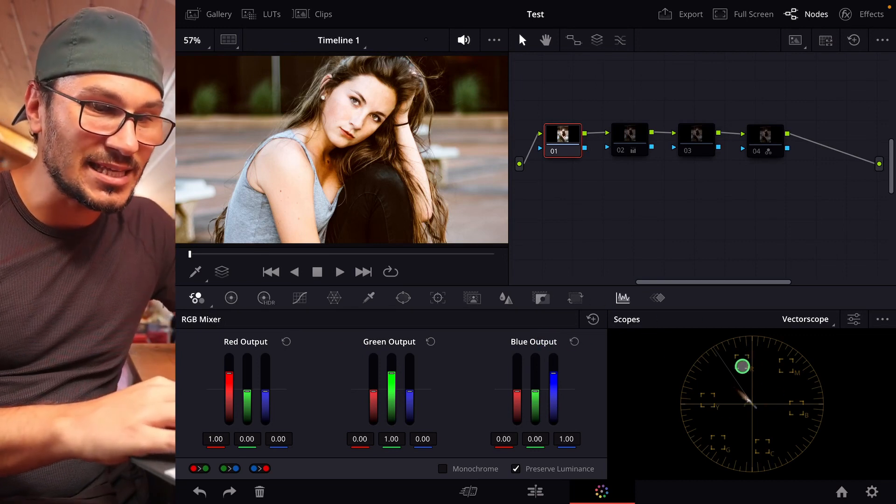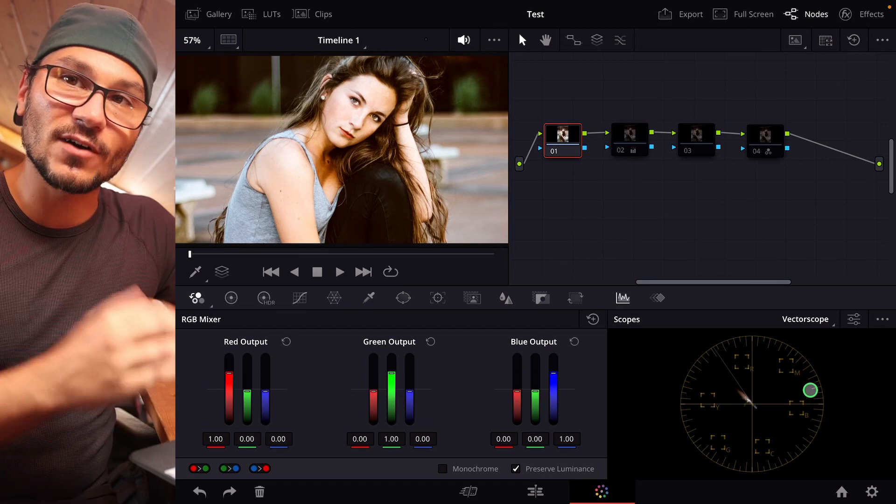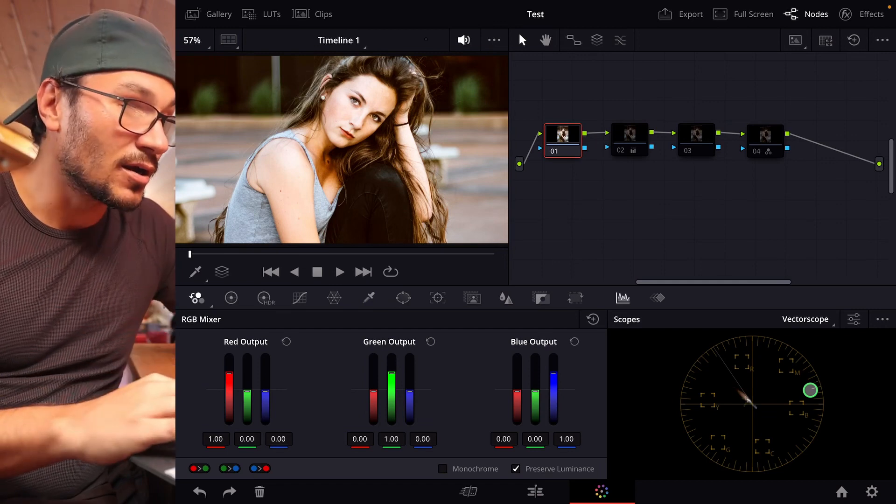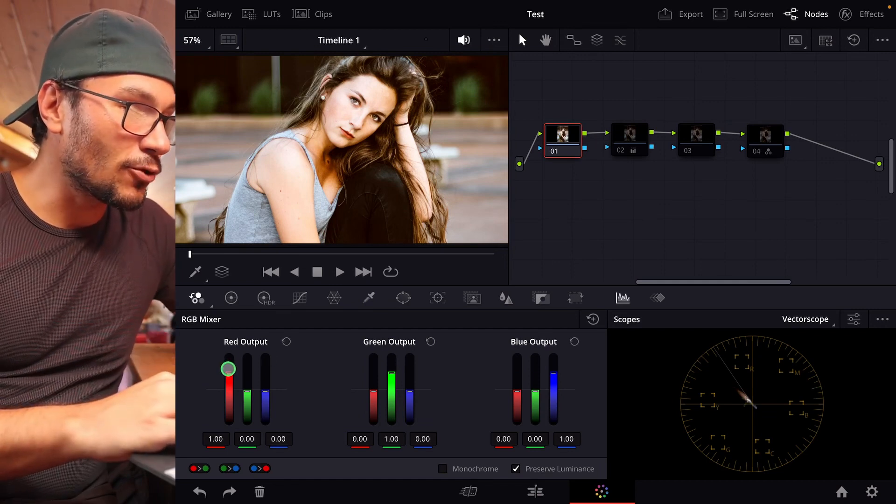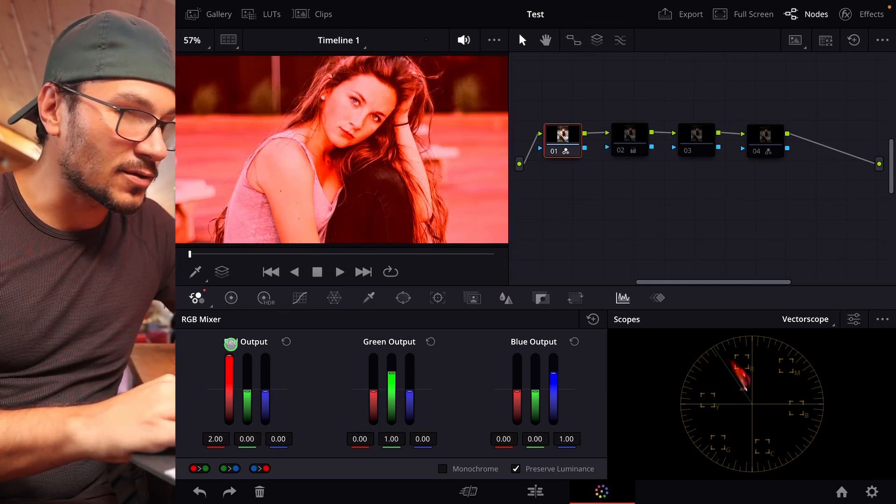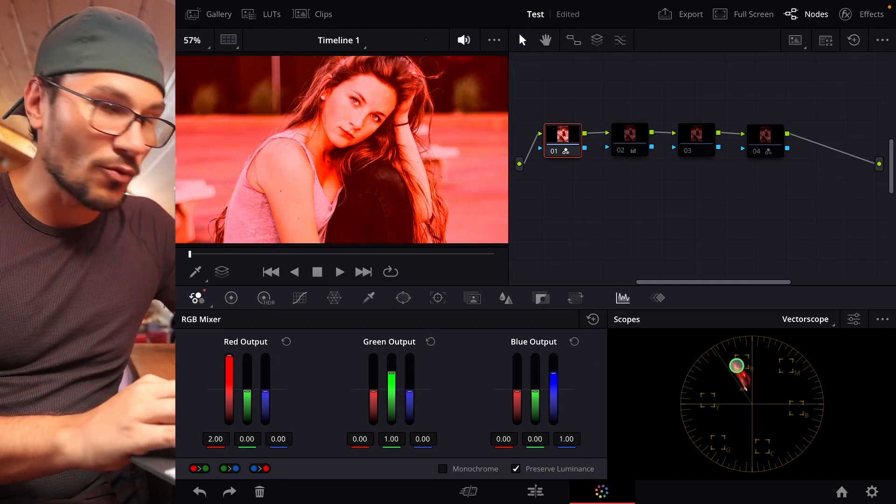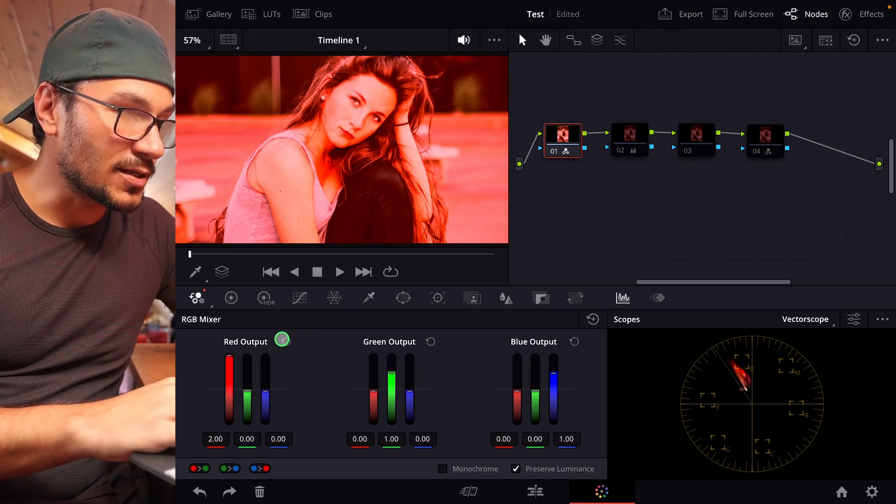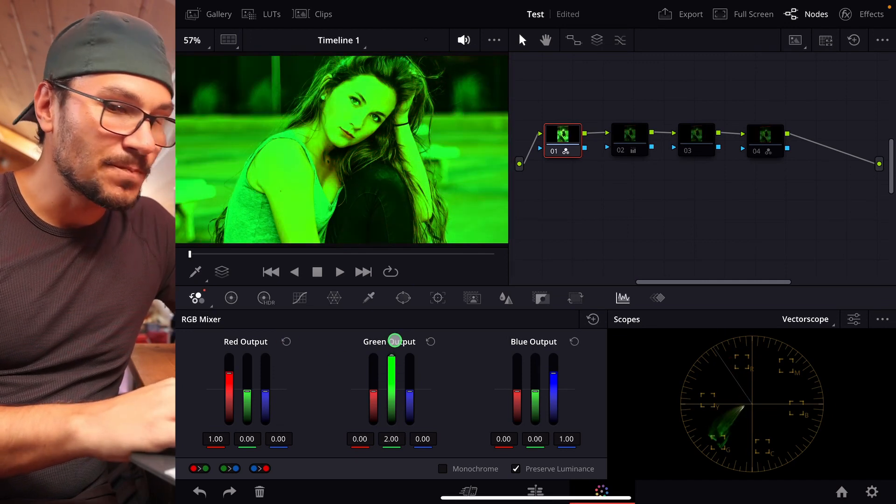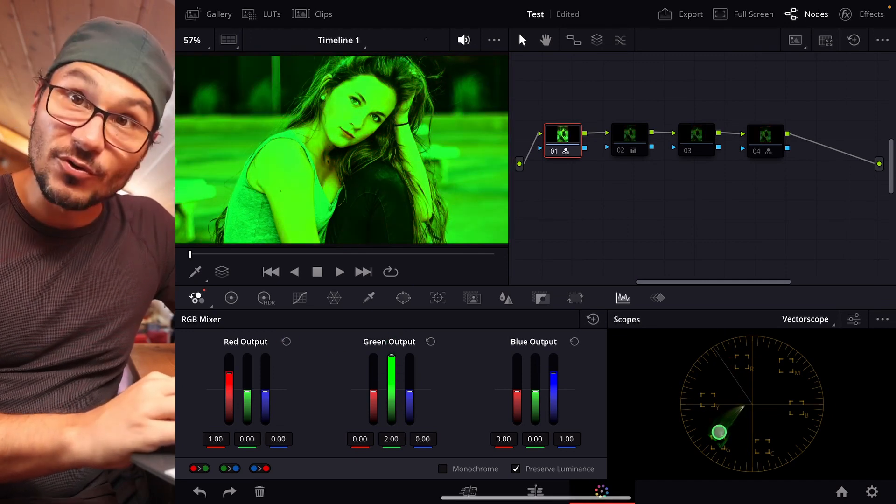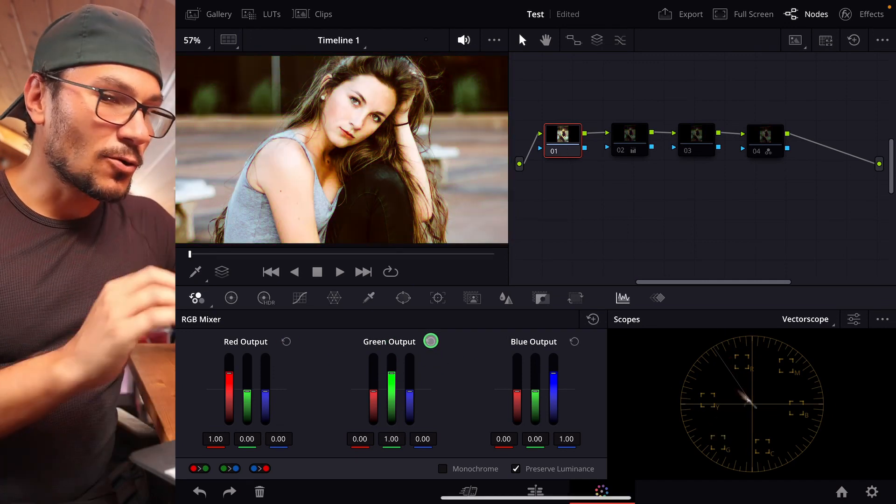So for example, if I push the red out, obviously I get more red. Let's do reset. If I do the same for green, I'm more in the green level, right?